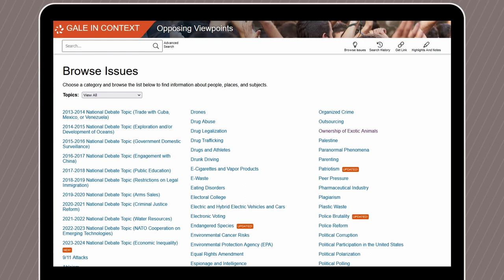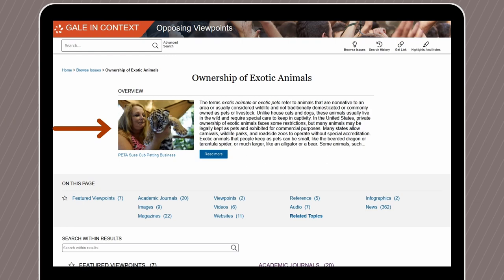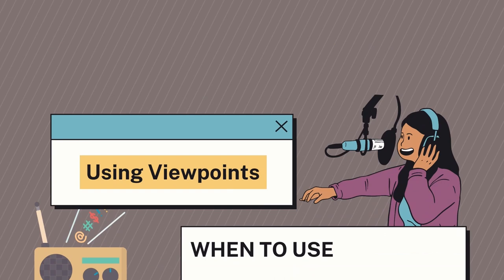There are many different topics you can review within Opposing Viewpoints. For this video, we will take a look at ownership of exotic animals. On the topic homepage, you can find an overview of the topic and access to quick links to things like featured viewpoints and academic journals. As we scroll down, we are able to see an expanded list of resources like viewpoints and academic journals. From these lists, let's take a quick look at using viewpoints.